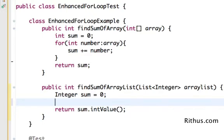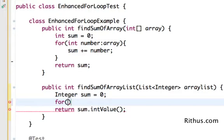Enhanced For Loop for an ArrayList surprisingly is not very different. So unsurprisingly is not very different from looping around an array. So how do we do that?